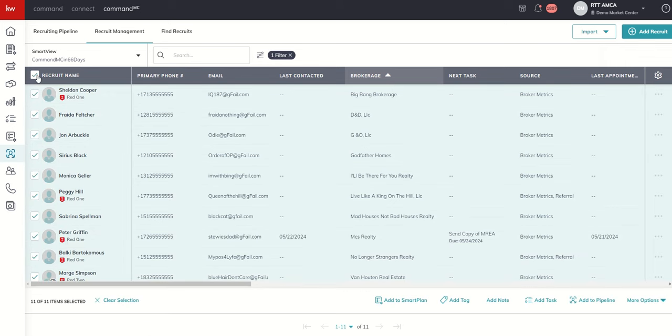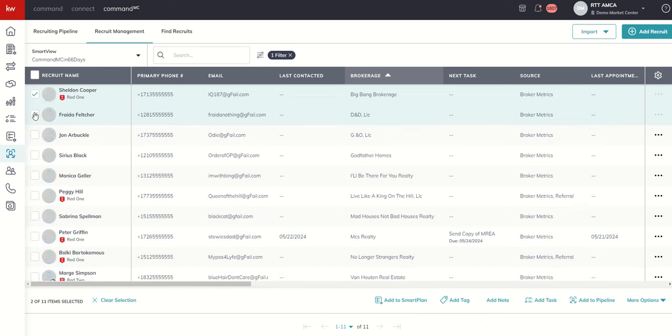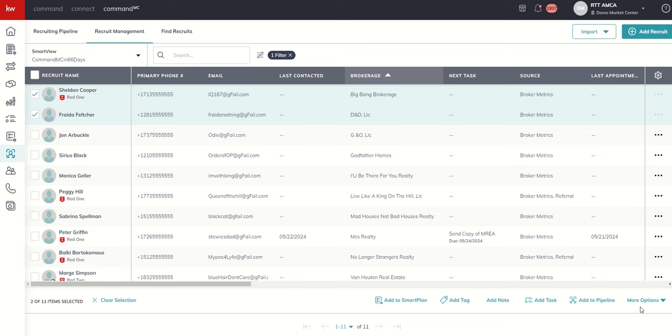Remember I showed you how to see more than one recruit at the same time. That would allow us to see all of those recruits at once. I can say I want this action to apply to all of the up to 100 showing on the screen, or I could just hand select one or more. The bulk action menu is up here inside of Command. We actually move it down to the bottom inside of Command MC.